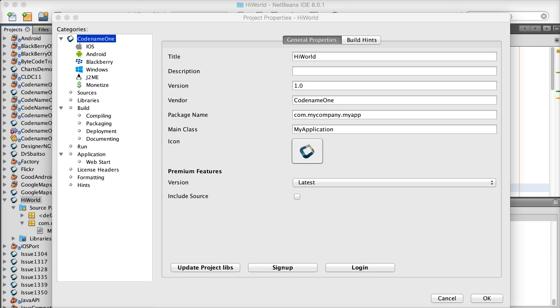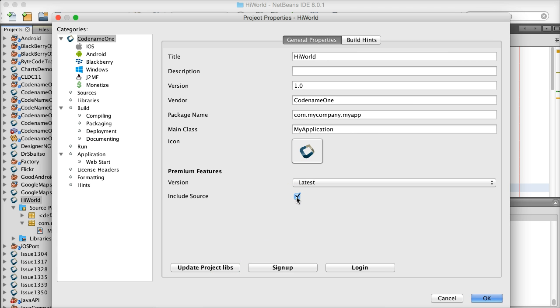When sending a build, you also have an option to get back the source code for the build. This isn't really important since you can write native code and integrate it directly into the project in a portable way, as explained later in the course.